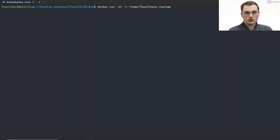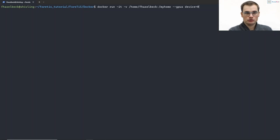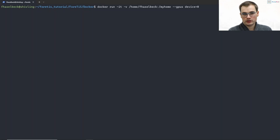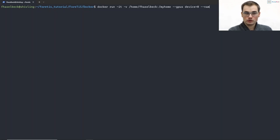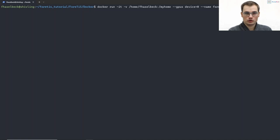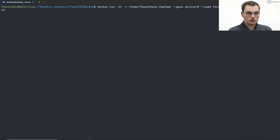You may want to mount a GPU by doing --gpus device=0. You may want to give your container a name, fortis_tutorial_container, and we want to run this container based on fortis_tutorial_image.